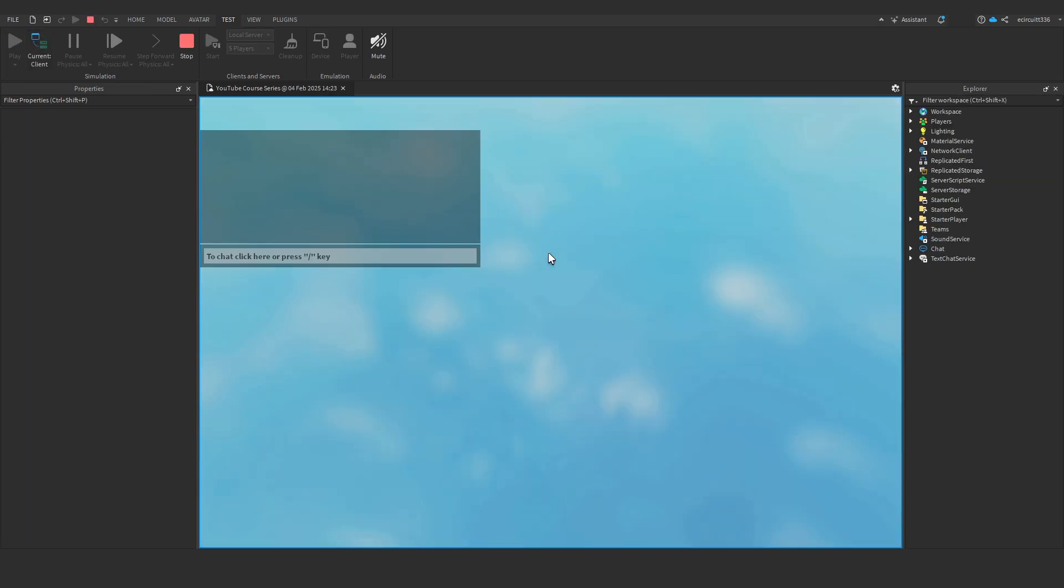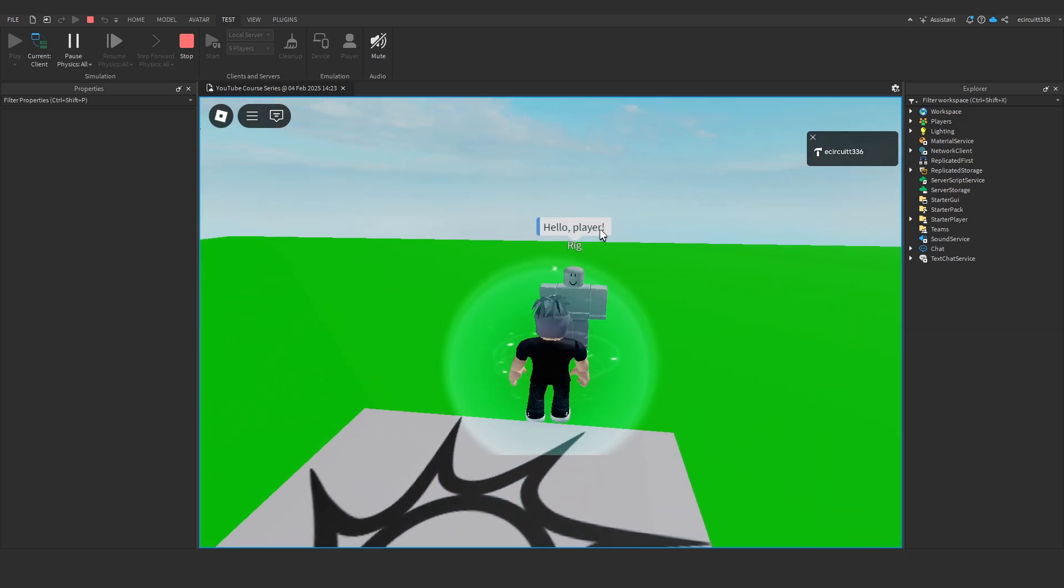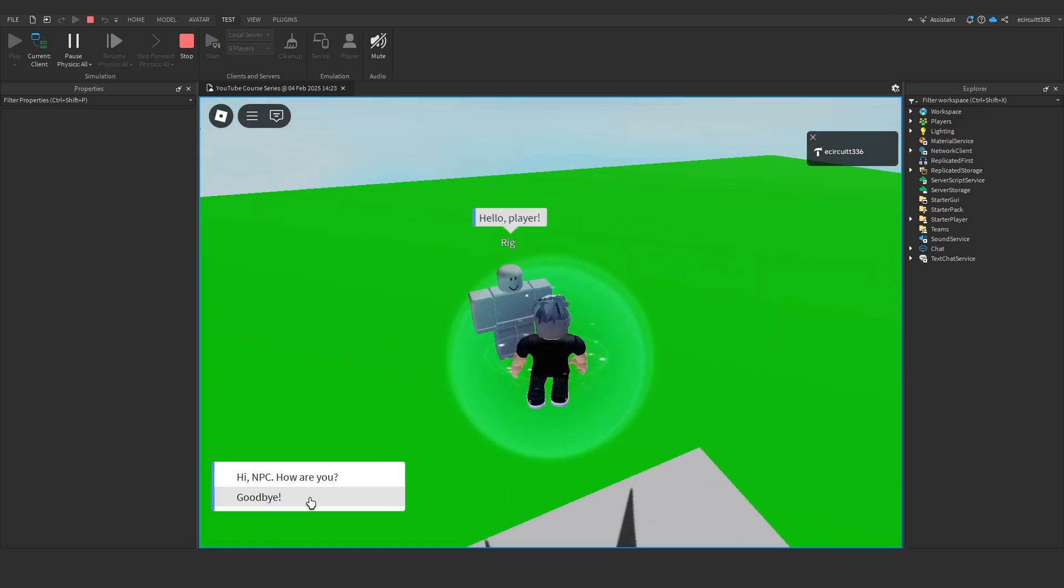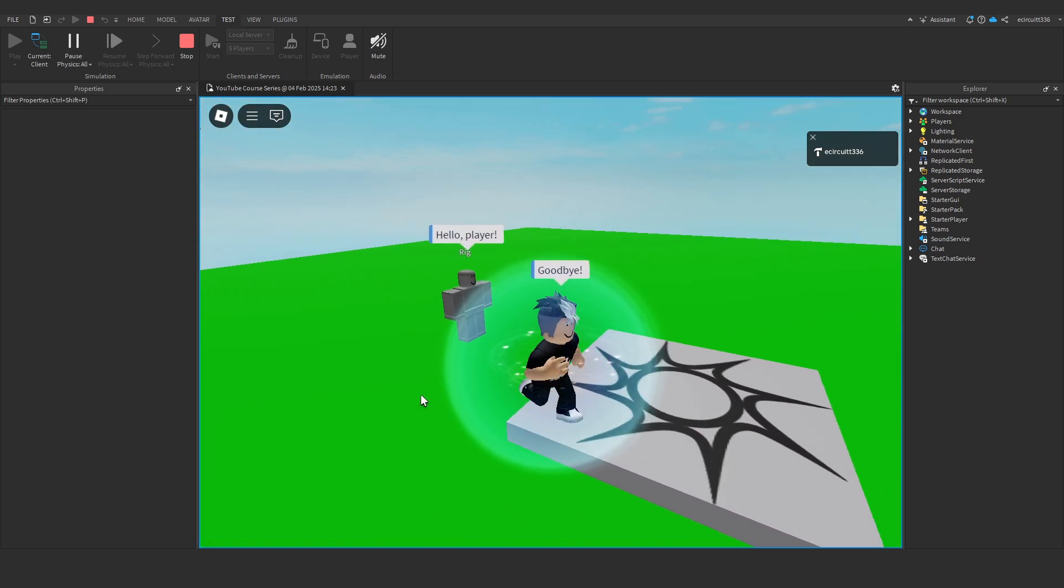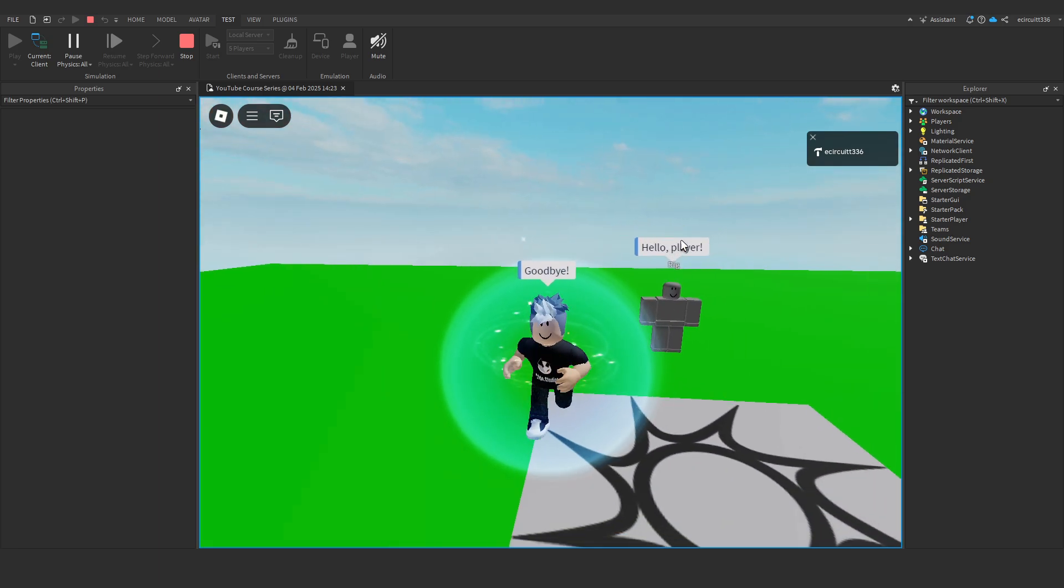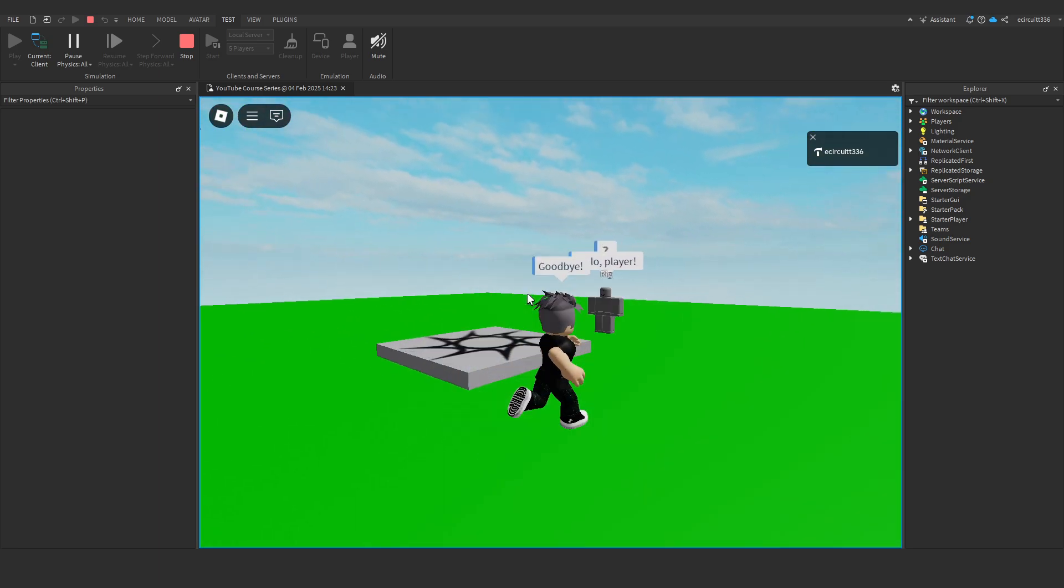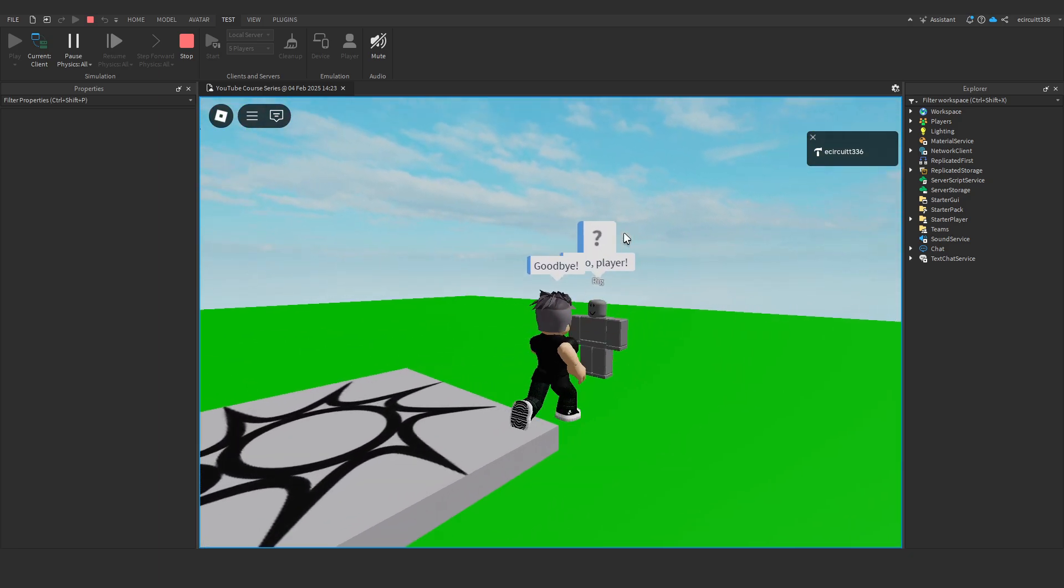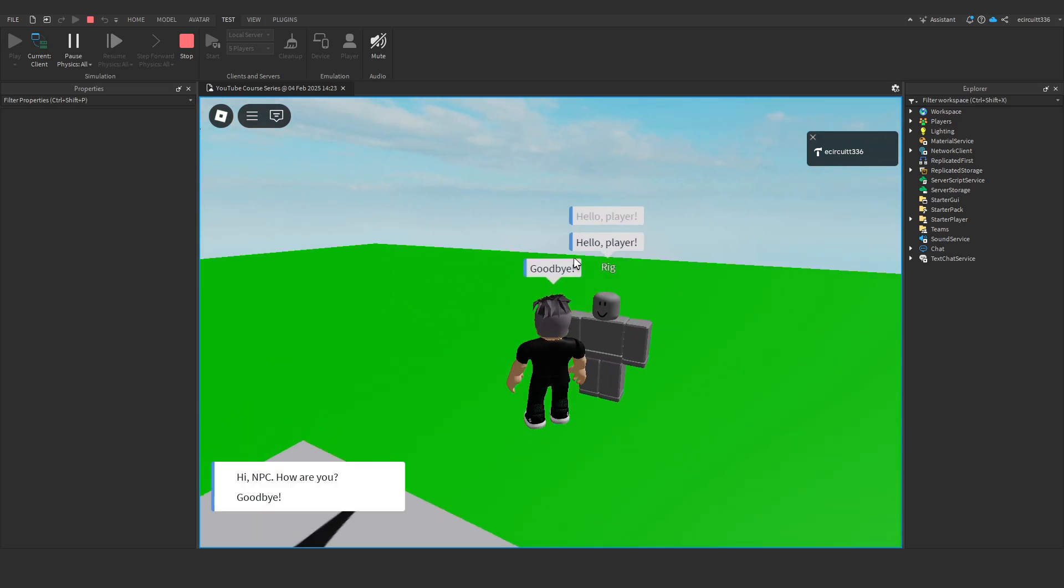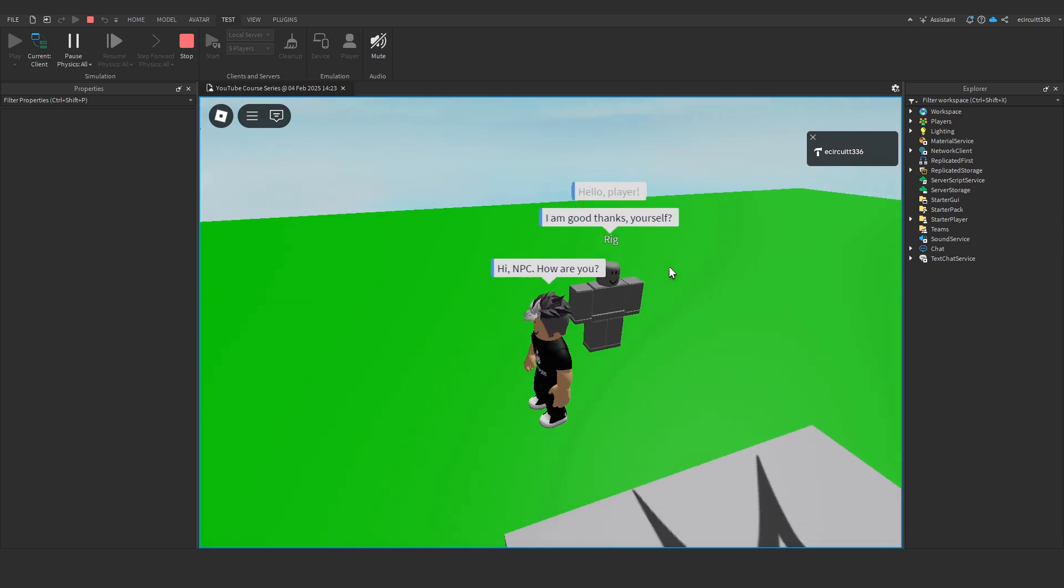Now, for us to test, you see we can go up, click this, it'll say, hello, player. I can say, goodbye, and walk away. Or, once this is reset, I can go up, say, hello, player. I can say, hi, NPC, how are you? It says, I am good, thanks, yourself.